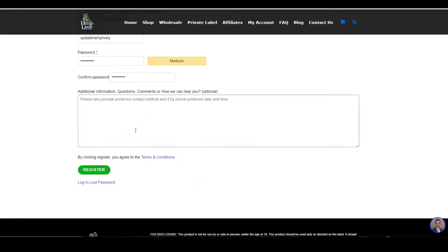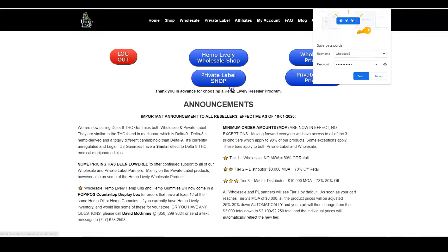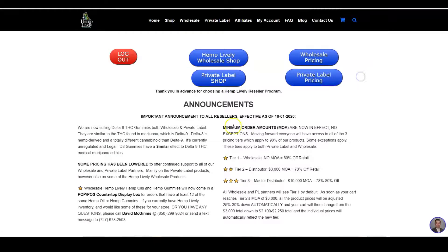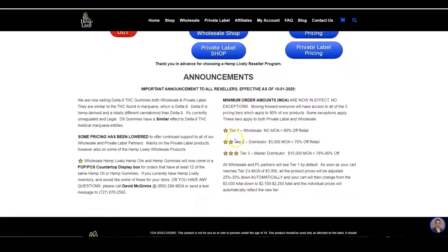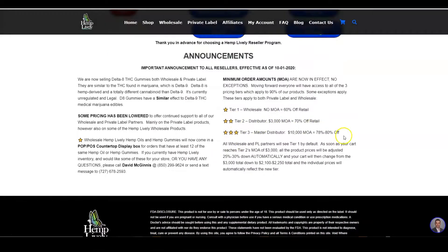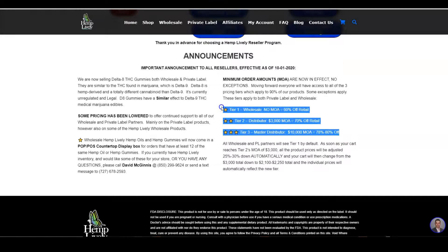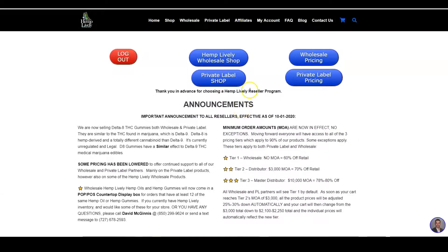Once you register, you're going to be instantly approved. This goes over some general wholesale tiers for the majority of the products, especially the gummies and the tinctures. From here you can either go to the Hemp Lively wholesale shop or the private label shop.